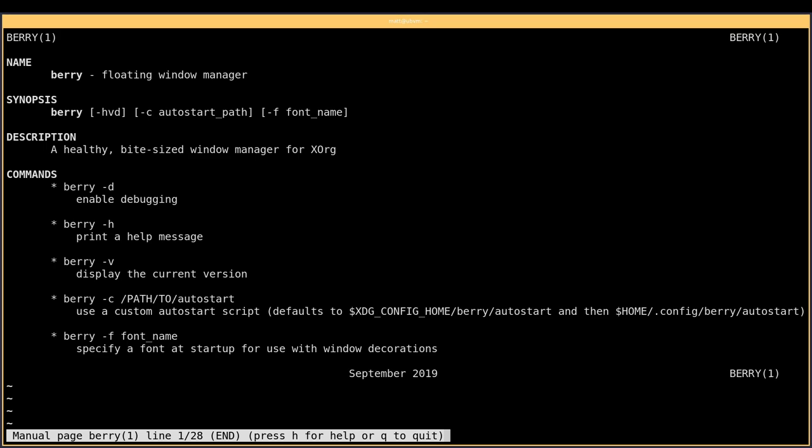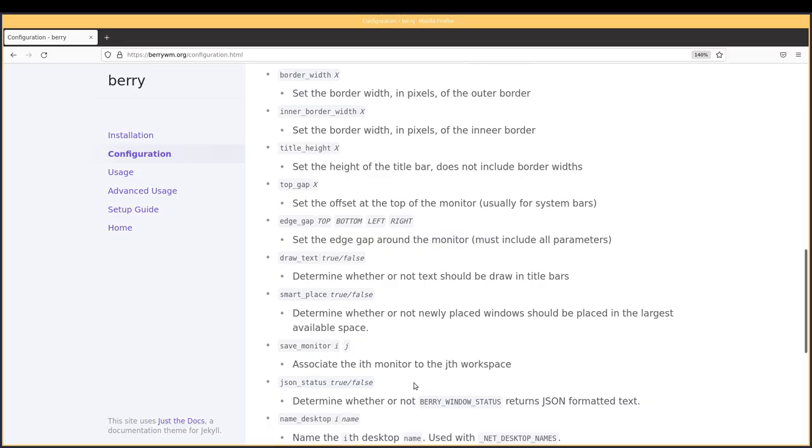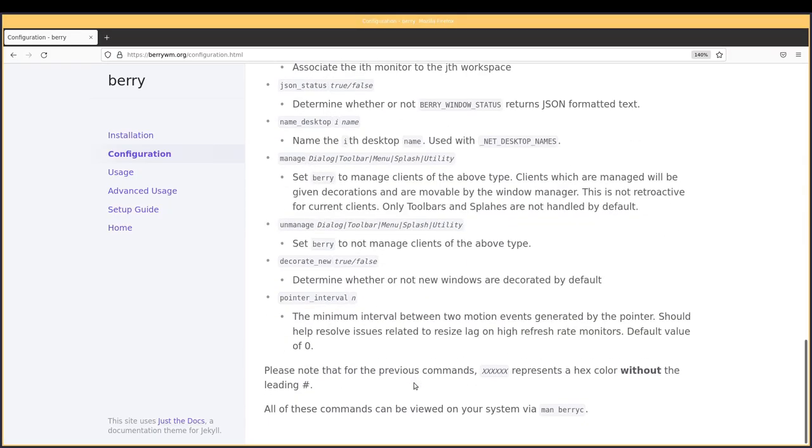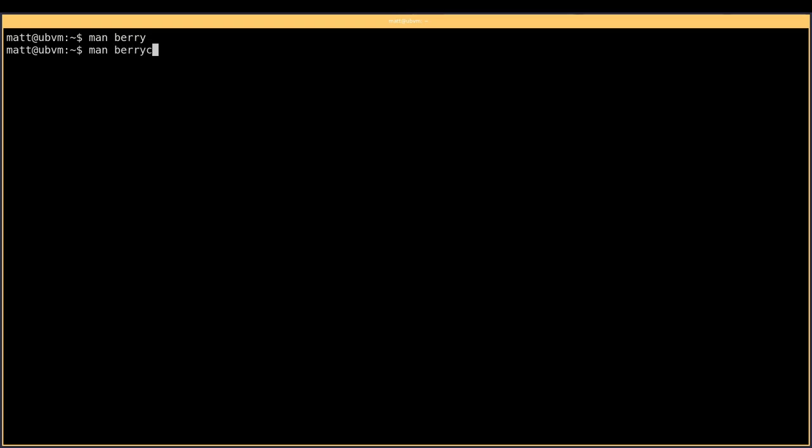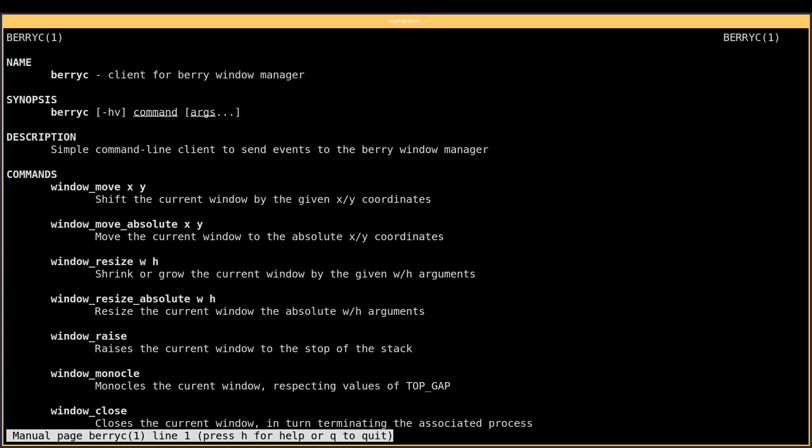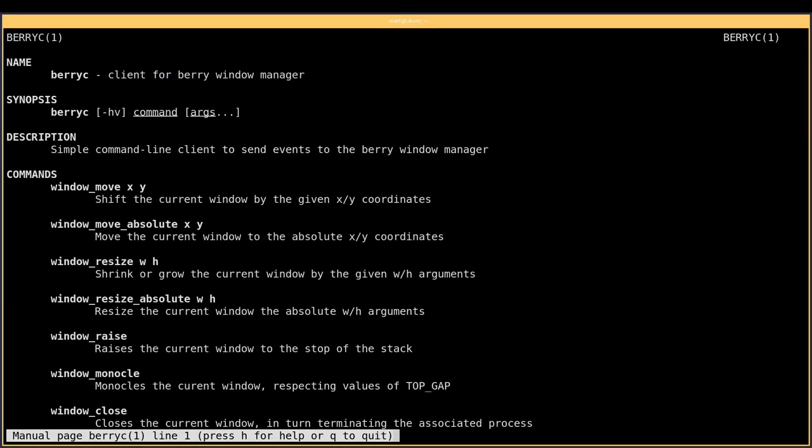It looks like there's something below this, so otherwise why would this be centered? But it doesn't appear. And it says in their documentation here, all these commands can be viewed on your system via berry c. That's what we need to go to. So quit this, man berry c. There we go, that's better. Oh yeah, much better.